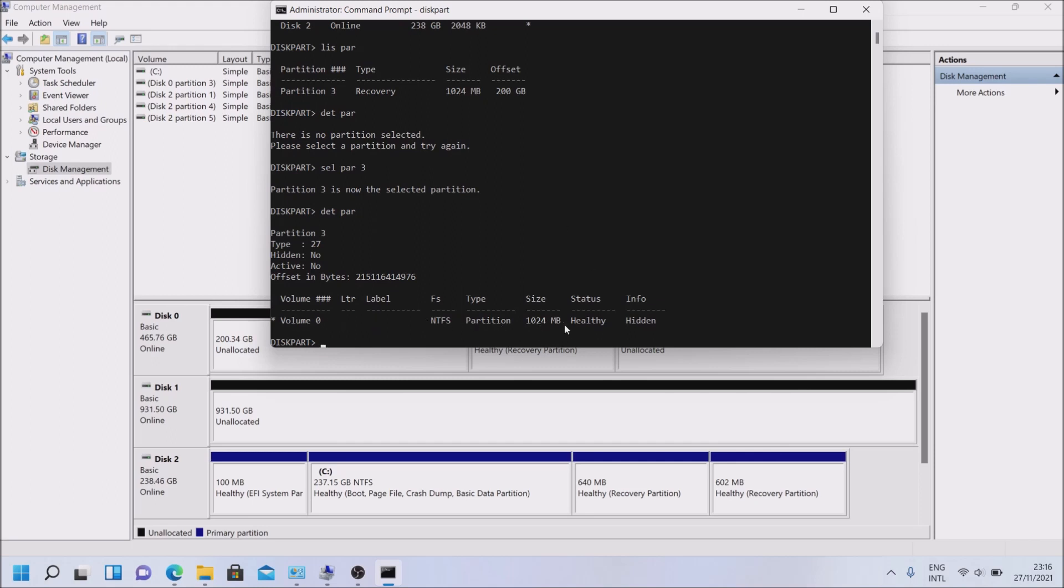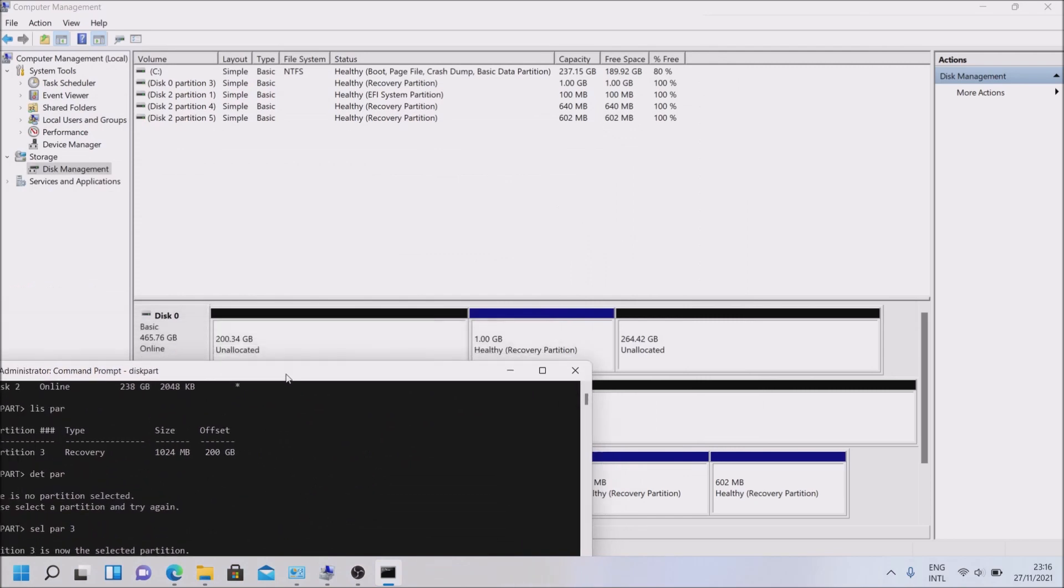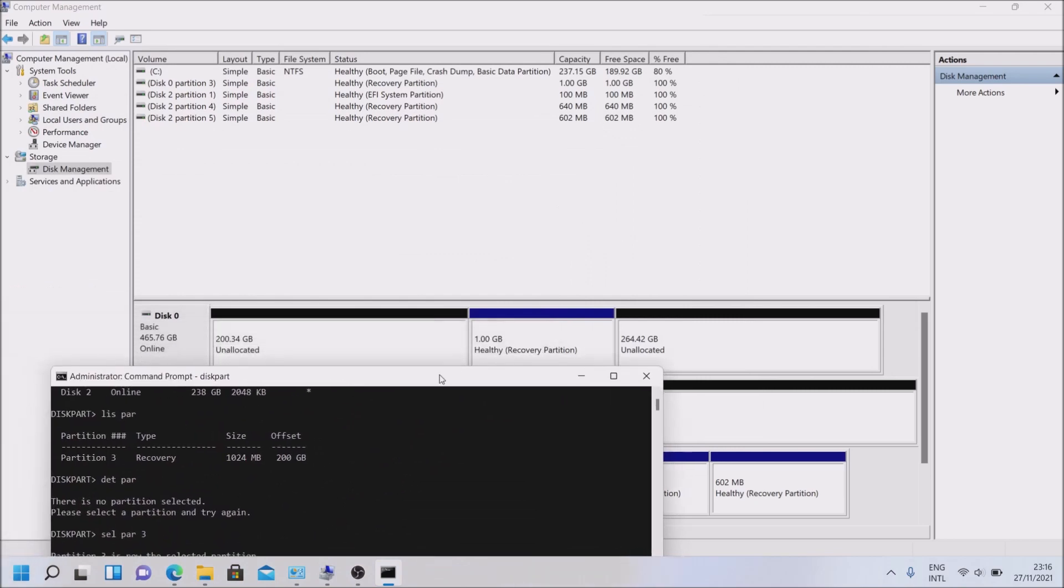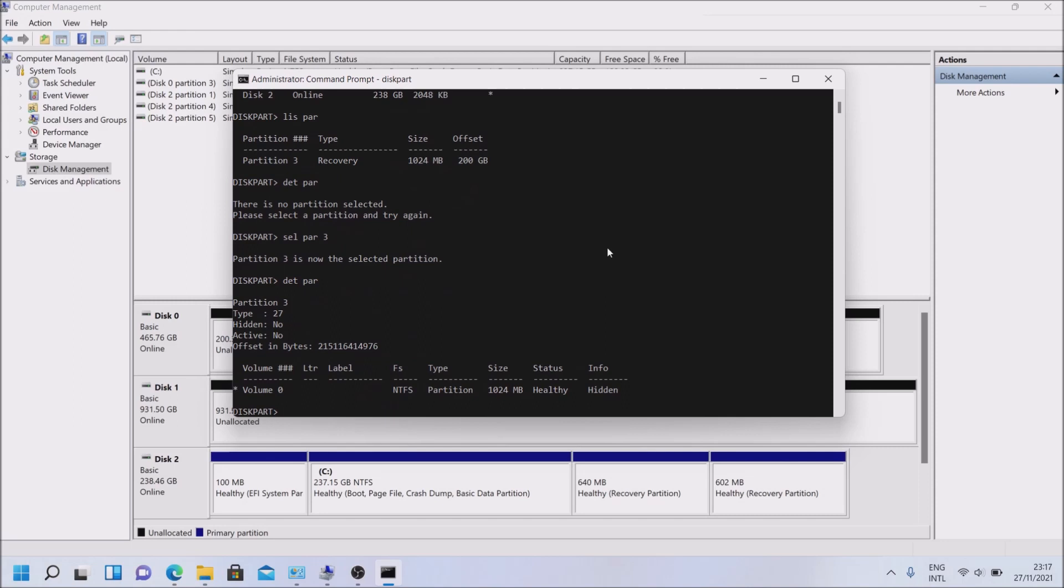Here we can, volume 0, volume 0, healthy, hidden. Yep, this is our partition right here. One gigabyte. We can see it here, one gigabyte. So for sure we are where we need to be, and now we have it selected.